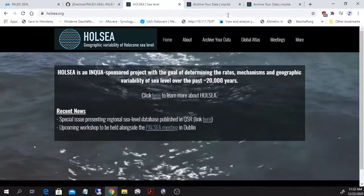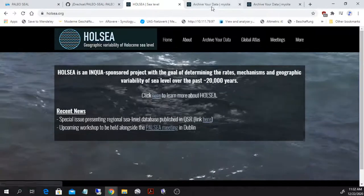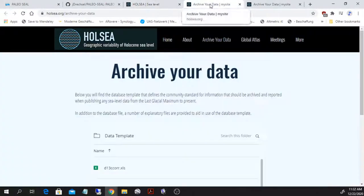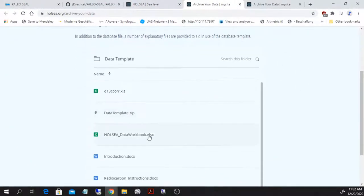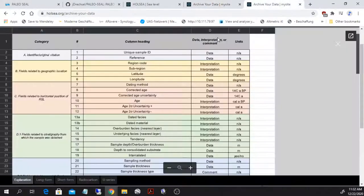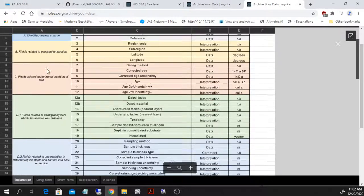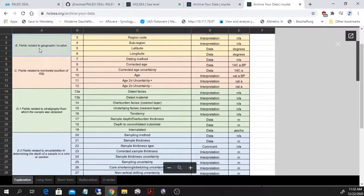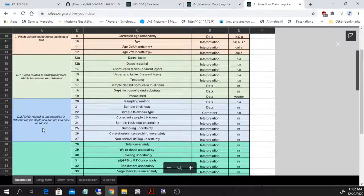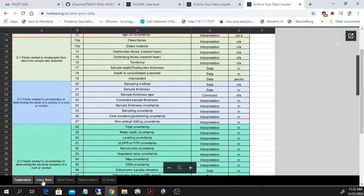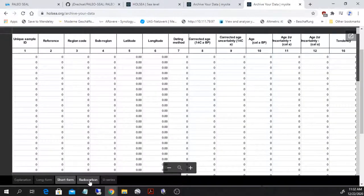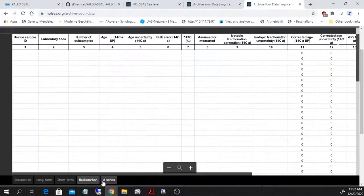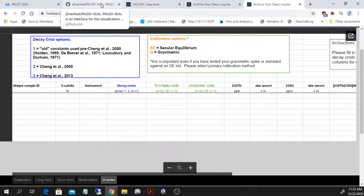In the archive your data link of the Holsey site, there is a link to the Holsey data workbook. This workbook contains all the fields that need to be used when defining sea level data points for the Holocene. You have a long form, basically a template and short form for sea level index points, radiocarbon ages template and template for U-Series.